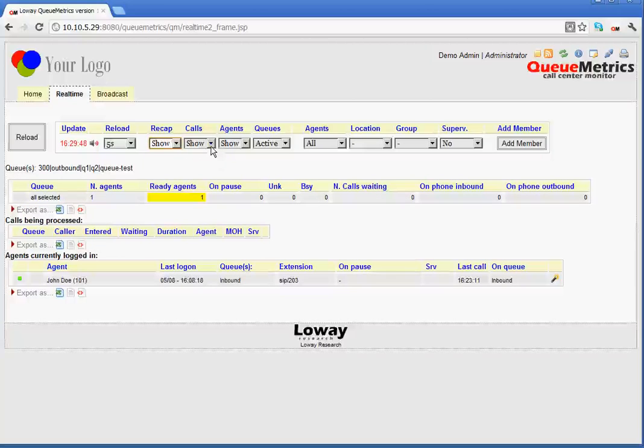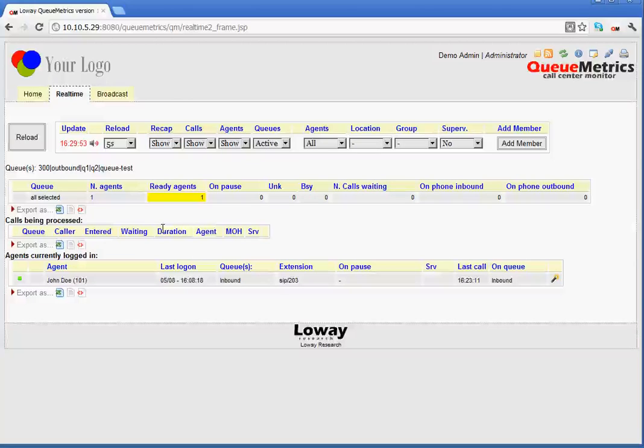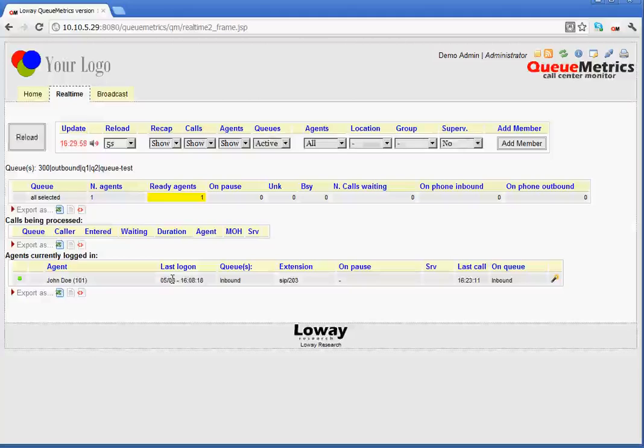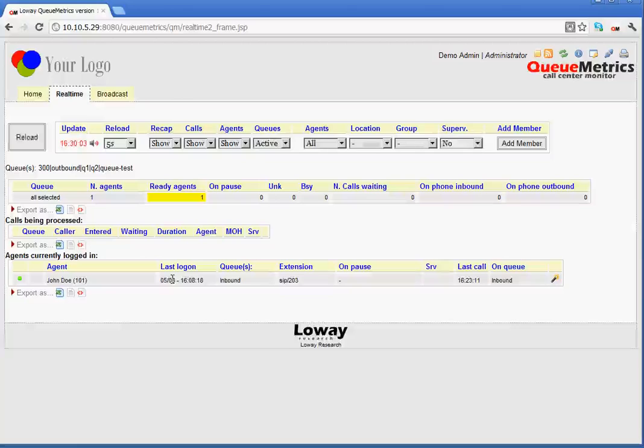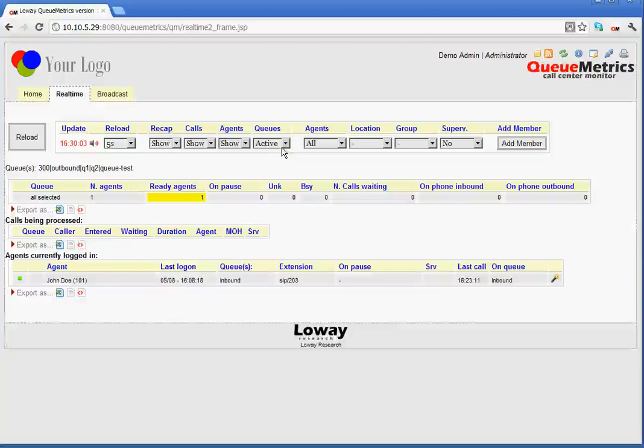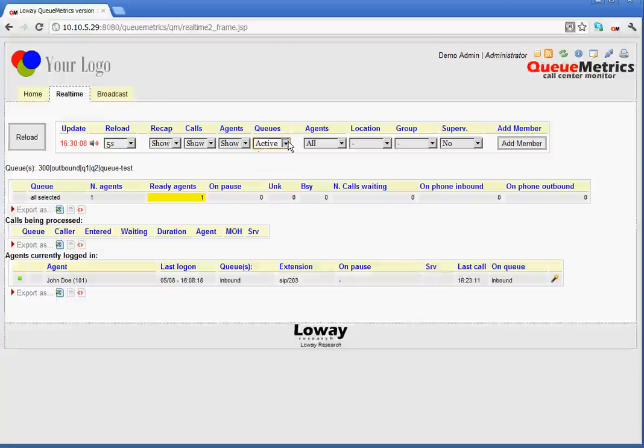The same applies to calls. It would make this table here disappear. And the same applies to agents. It hides the agents currently docked in table. Now, the queues. This shows all the queues or only the active queues.